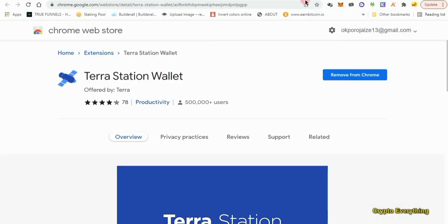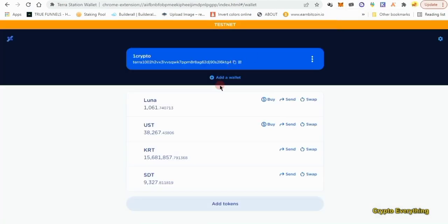We'll be using the Terra Station wallet — not MetaMask. All you have to do is go to your Chrome Web Store and install the Terra Station wallet extension, then set your seed phrase and password. Your account should look like this when you open it. If you expand it, it's going to come up like this — all of these tokens have already been set to claim.